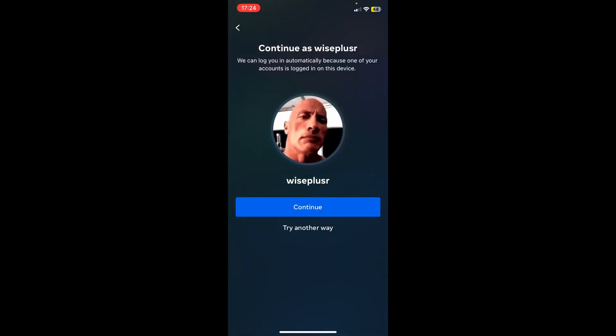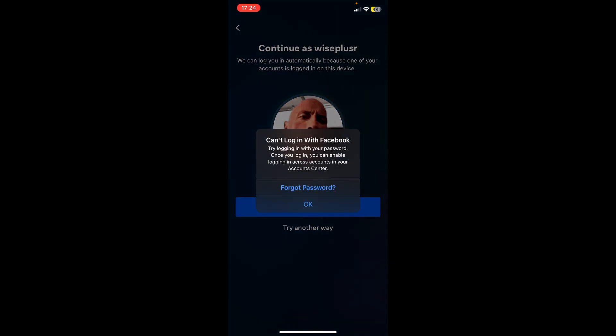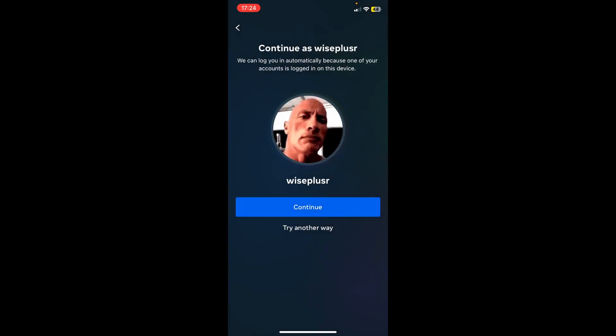Once you've got here, you're going to click on continue. In this case, for some people it works because they have logged in with their Facebook account. But for some people who don't, you want to click OK. And then you'll click try another way.